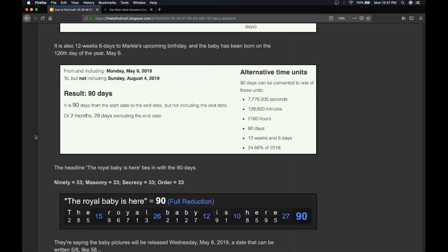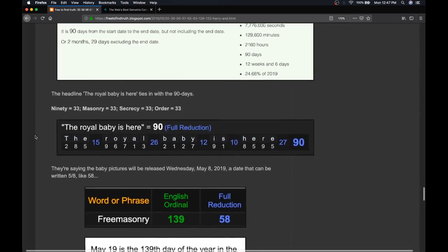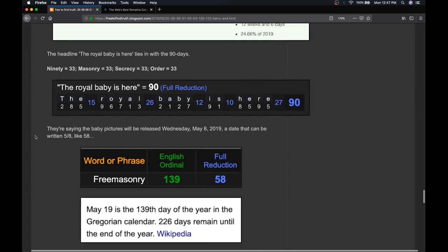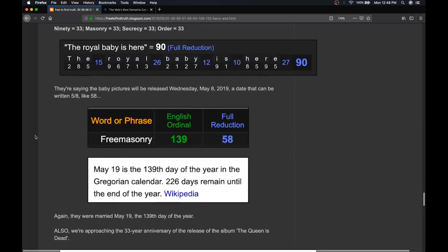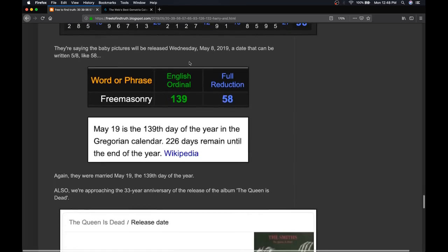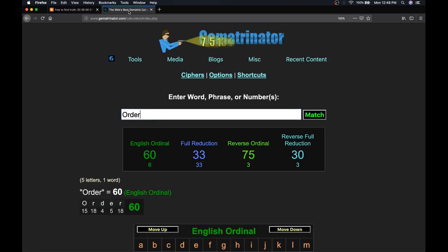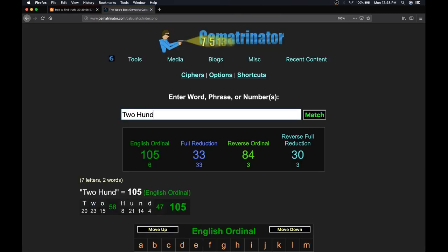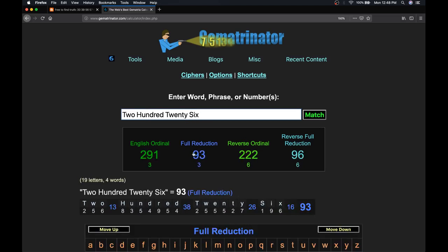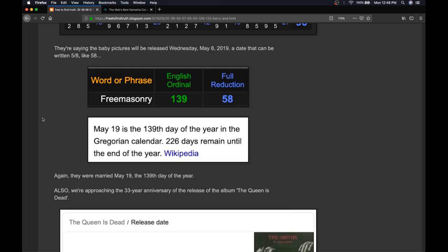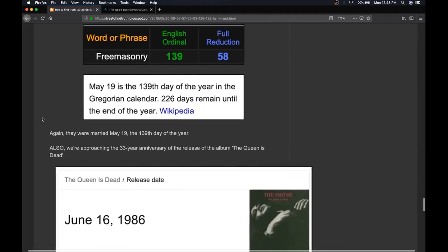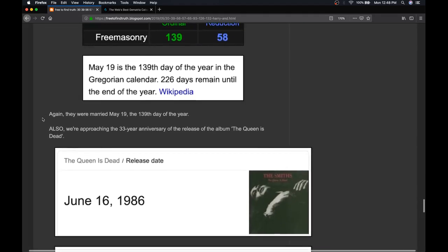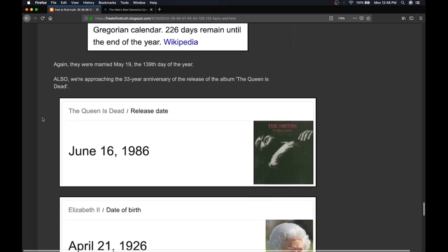So, very well-timed birth. And again, they're going to put out the pictures of the baby Wednesday, May 8th, 5-8. Freemasonry's 139 and 58. They were married May 19th, the 139th day of the year. Notice that's the day leaving 226 days remaining. If you write out 226, in the most pure cipher, it's 93. Just like how the baby was born 9 months, 3 days into her age. And in light of the 56 connection where we began,